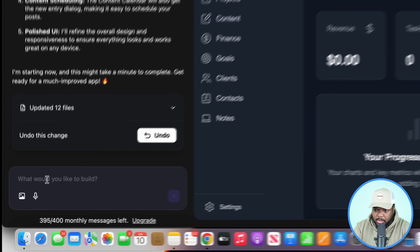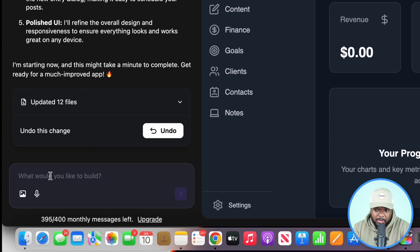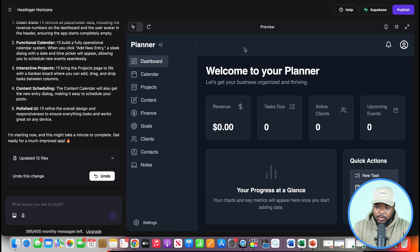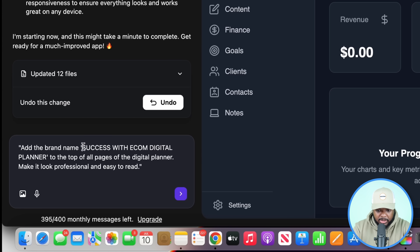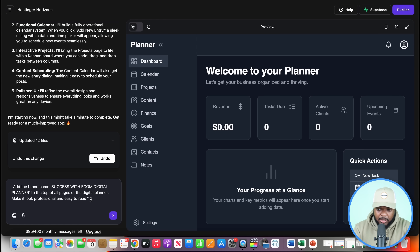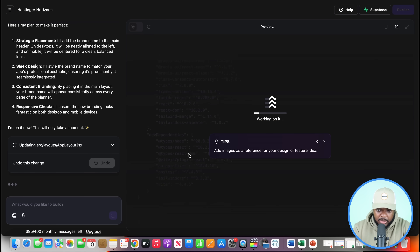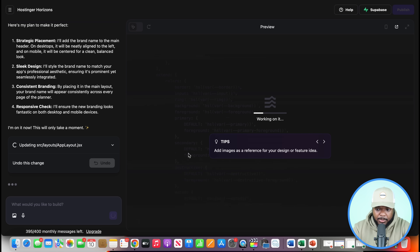The beauty of using Horizons is that if you want to make any change whatsoever, you can manually do it — click a button, change any text or specific wording across the digital planner. Or you can enter a revision into the prompt box and it'll make those changes within a few minutes. For example, I want to add my brand name 'Success with Ecom' so people know it's from me. I'll type a prompt to add the brand name at the top and make it look professional, then click enter. It's already gone straight to work making that change.